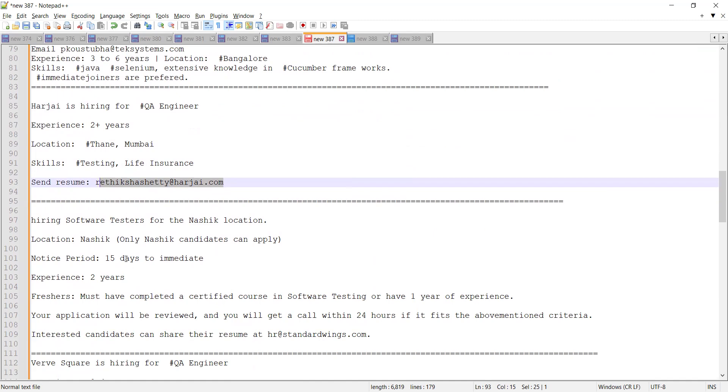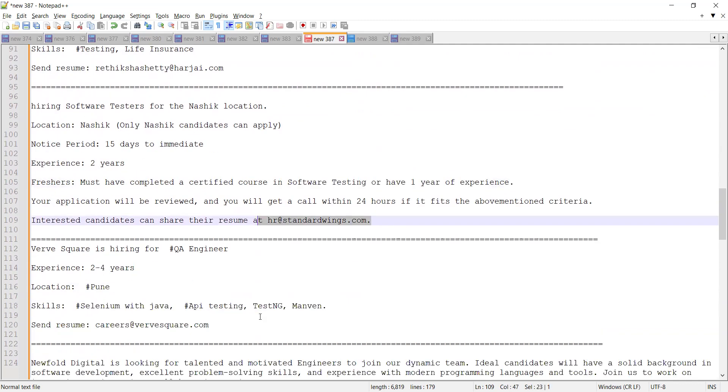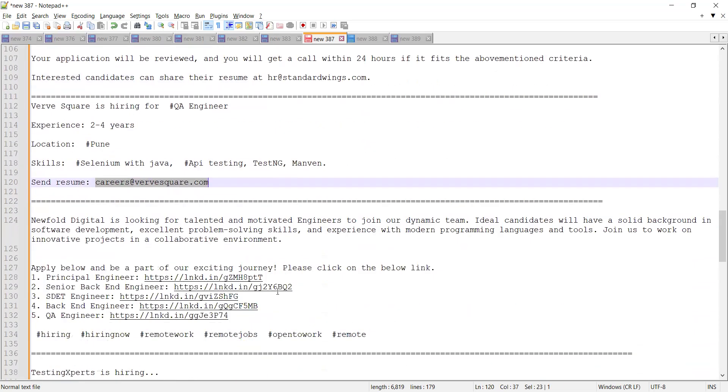Freshers who have completed a certified course in software testing can apply here, and this is the email address. World Square is also looking for QA engineers with experience of 2 to 4 years, location is Pune, and you need to send your resume to this email address.